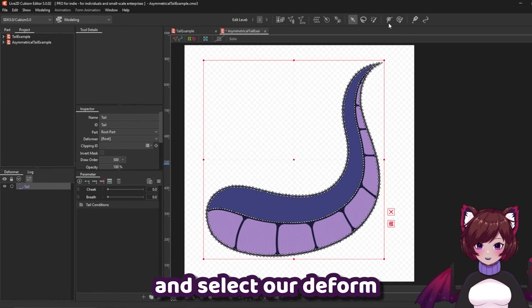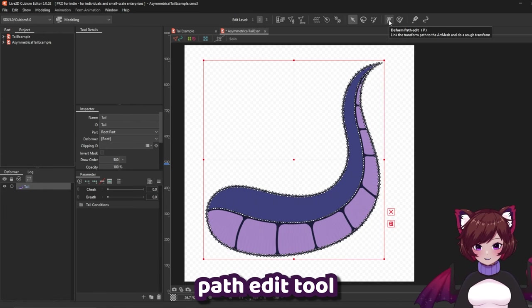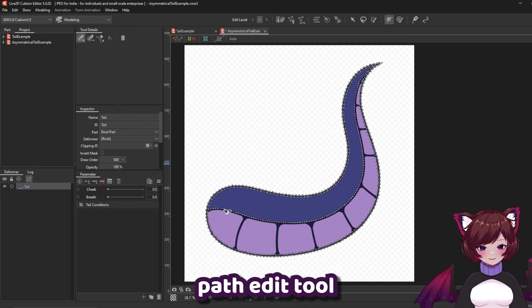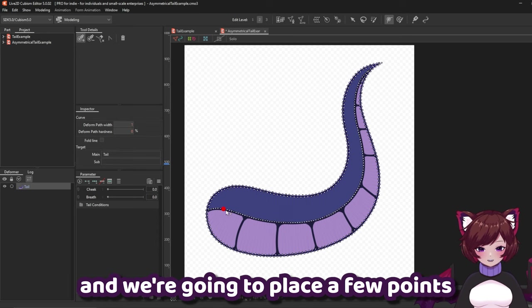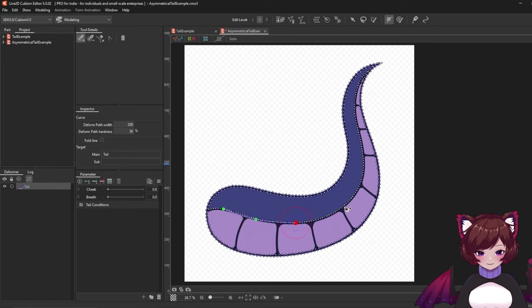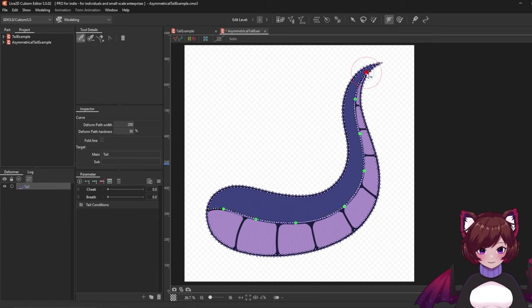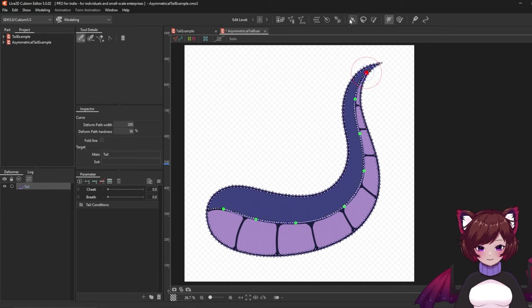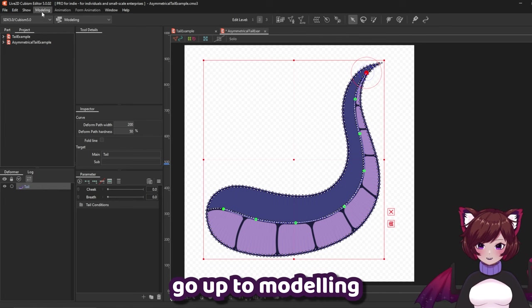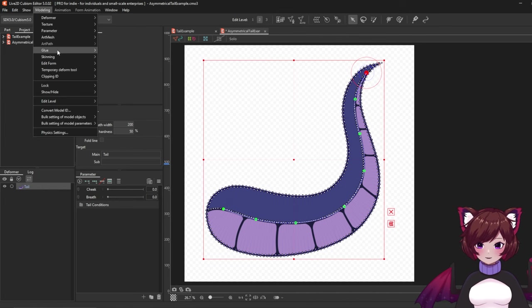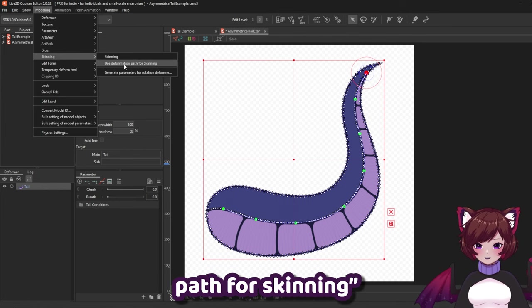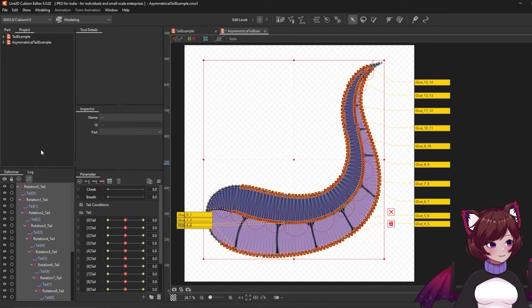We're going to go ahead and select our deform path edit tool and we're going to place a few points along our tail here. Once we're done with that go up to modeling, skinning, and then use deformation path for skinning.